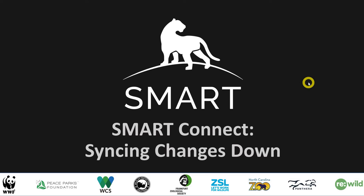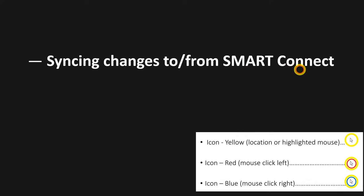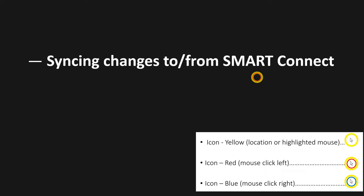Hey everybody, okay cool. So in this one we are going to be talking about how to sync changes down from SMART Connect, continuing with syncing changes to and from SMART Connect in that Connect Advanced Options menu. So let's get to it.